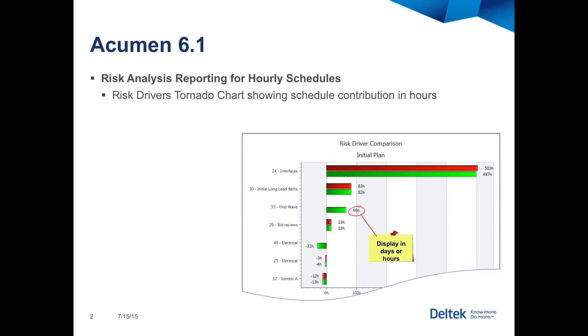In fact, this one-of-a-kind risk driver report has been one of the flagship features since the inception of Acumen Risk, and now it just got even better.